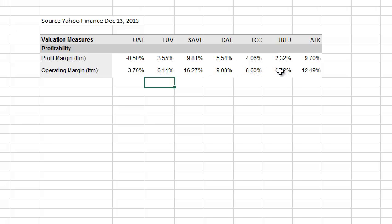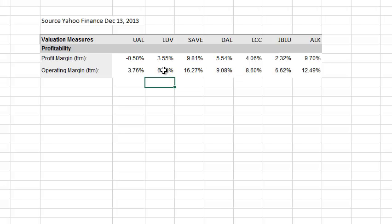U.S. Airways did 8.6%, JetBlue did 6.6%, Alaska was in the double digits, and Delta did 9.08%. So Southwest is a little bit low compared to the other airlines.